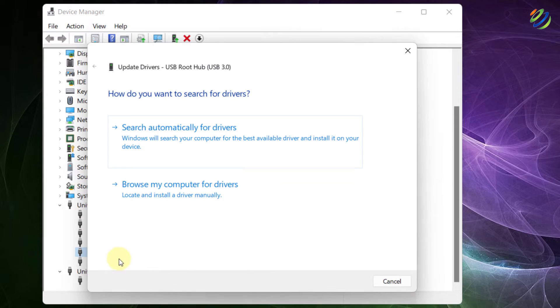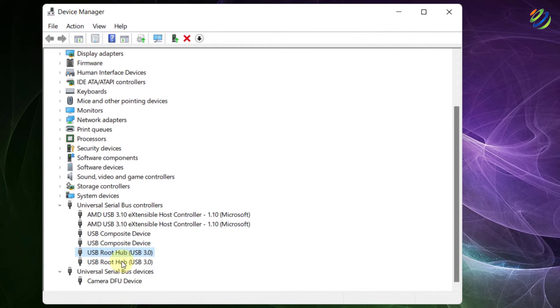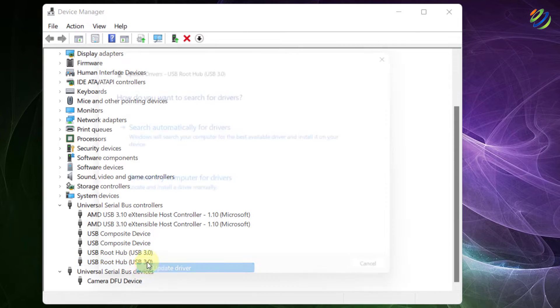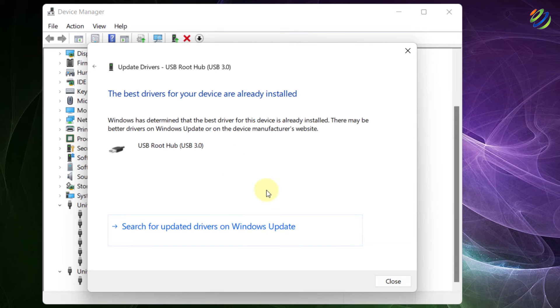So just update both of these and then you are good to go. Just close this one and here it says USB root hub 3.0. I will update this one as well. After we are done with this one,